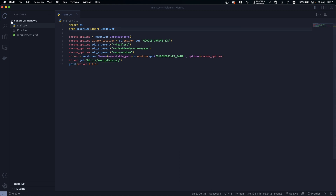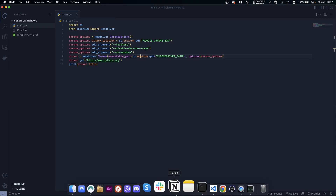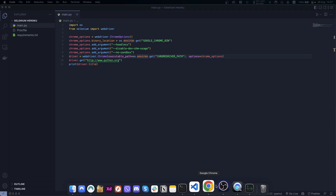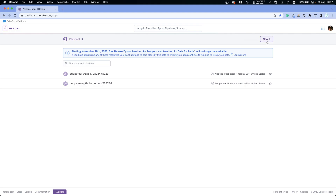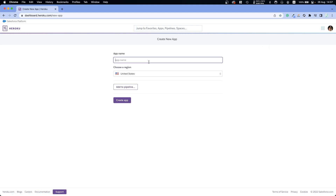We also specify the executable path of our Chrome Driver, but actually we don't need that — let me delete it, because we will install Chrome Driver using a Heroku build pack.